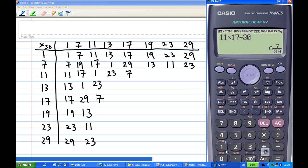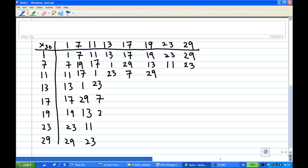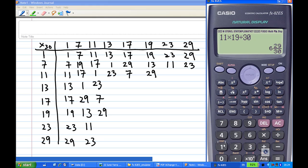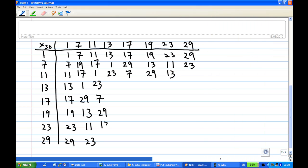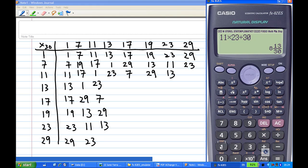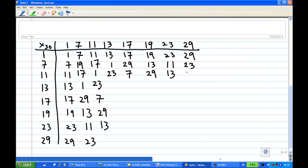Then 11 × 19 divided by 30, converting to a mixed fraction, gives a remainder of 29. So we get 29 here, and 19 × 11 is also 29. Then 11 × 23 divided by 30, converting to a mixed fraction, the remainder is 13. So I write 13 here. The last number, 11 × 29 divided by 30, converting to a mixed fraction, gives 19. So I have finished the third row.